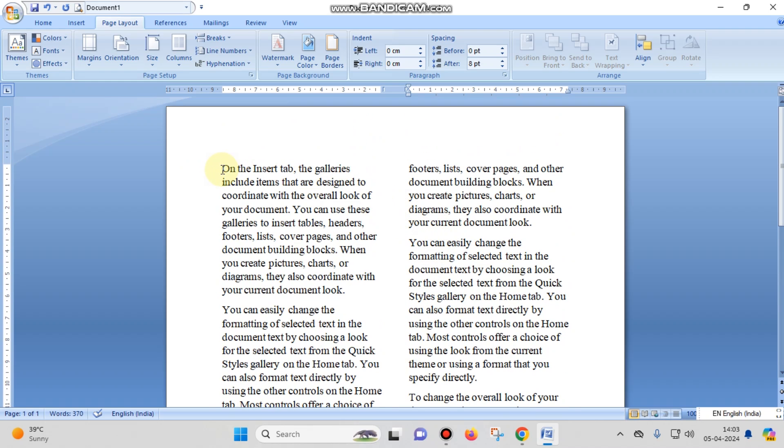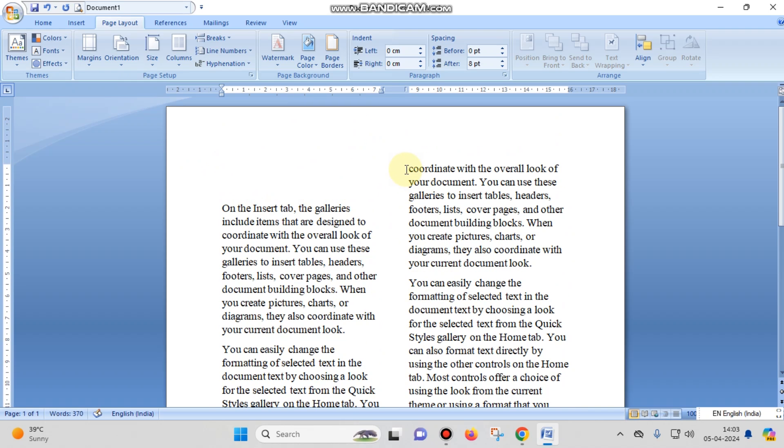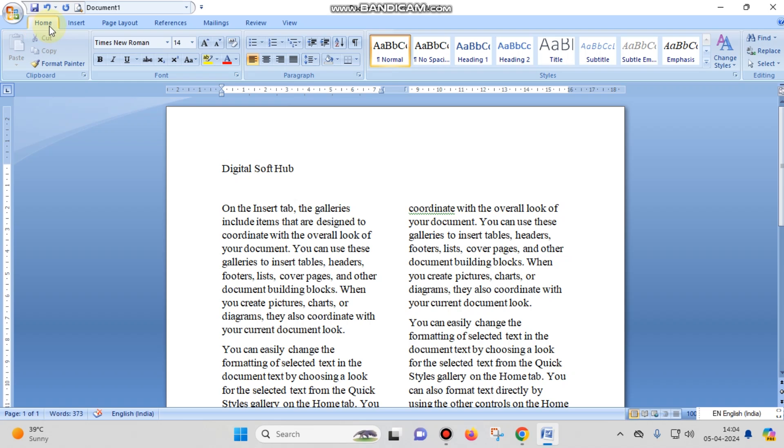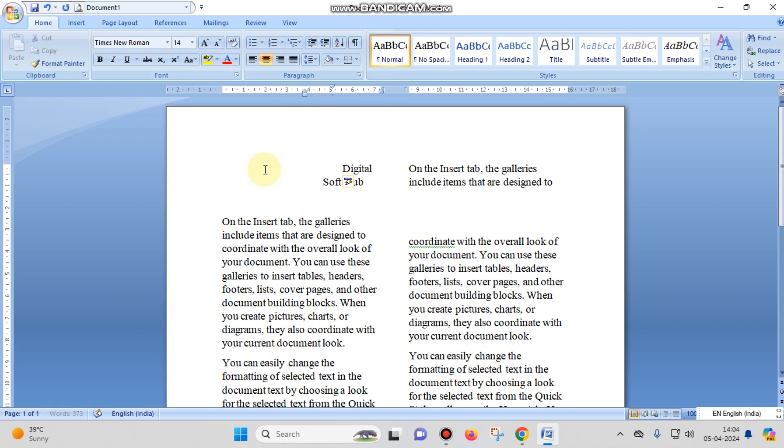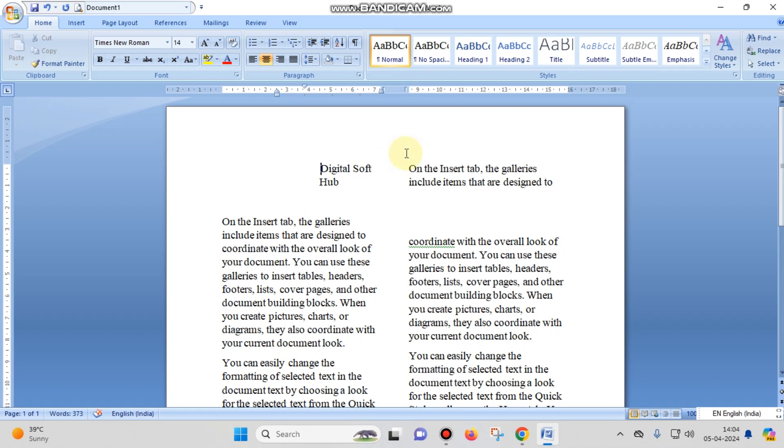If you want to give a title to this page, you can enter here like you want to give the title as Digital Software Hub. And if you want to use center alignment, you can go to Home tab and click here the center line from here. But you can see that if you want to align this to center, we recall the columns - there are two columns in your page, you have just divided the page into columns, so this won't be in center.